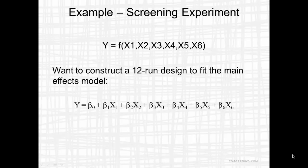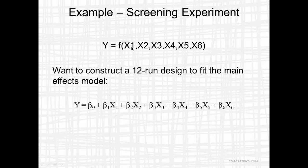As a specific example, we're going to construct a screening experiment to find out which of six factors has the biggest effect on a response variable y. We want to construct a 12-run design that will fit the main effects model y equals beta0 plus beta1x1 plus beta2x2 and so forth.